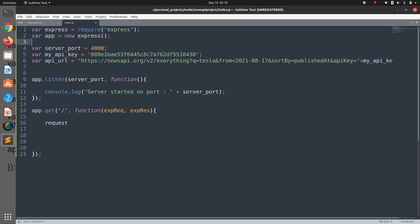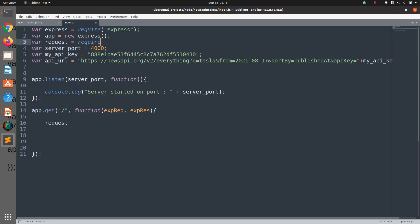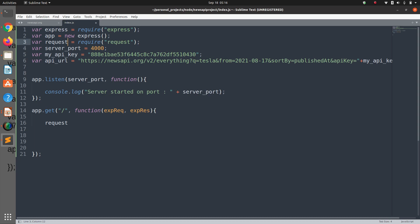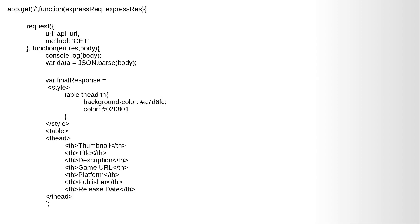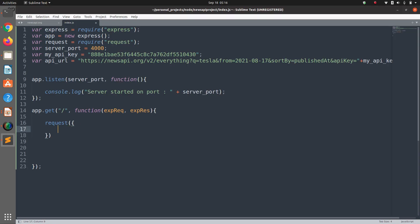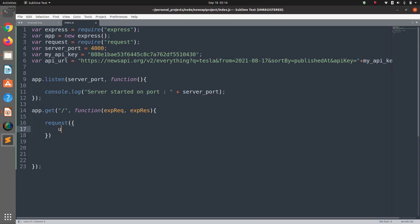We didn't require the request module. We need that as well. The request module, this is built into Node.js so you don't need to install it separately. So we have the request object now.